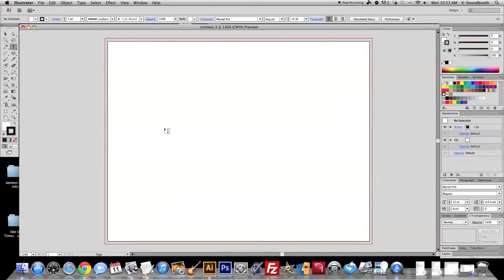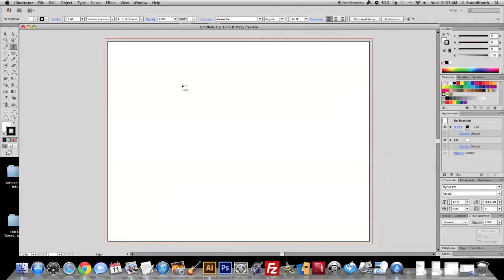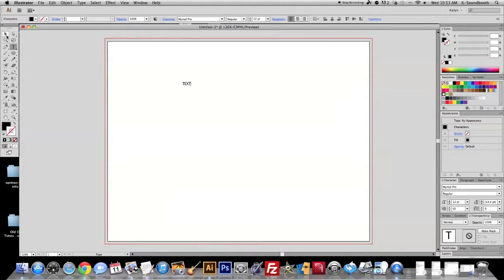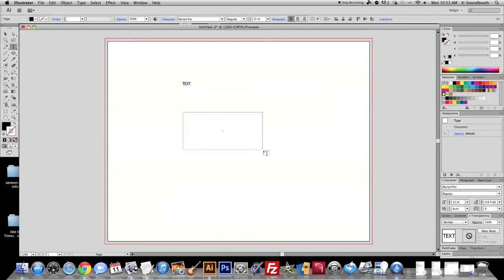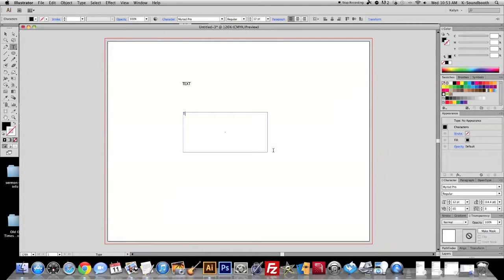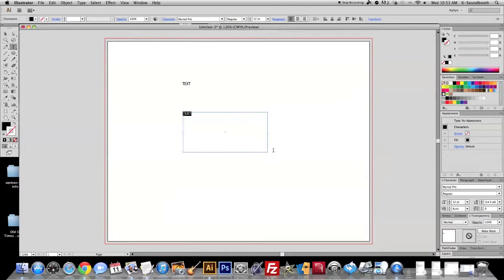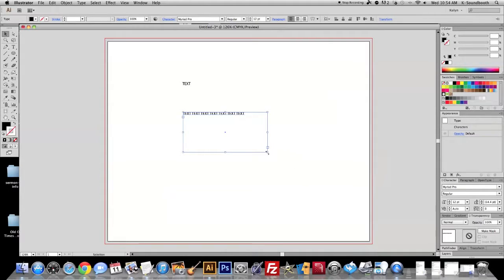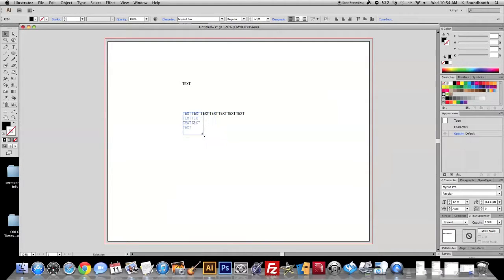Okay, so I have my text tool, and there's two ways you can do it. The first way is to click once and type your text. The second way is to click and drag to create a text box. So the text box is handy if you have lots of text, like paragraph, because it will adjust.